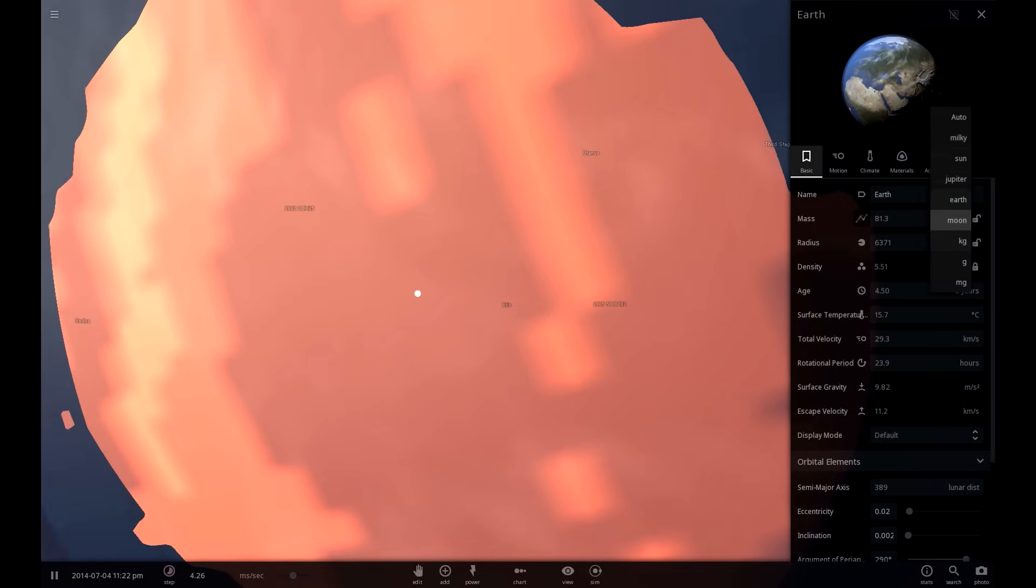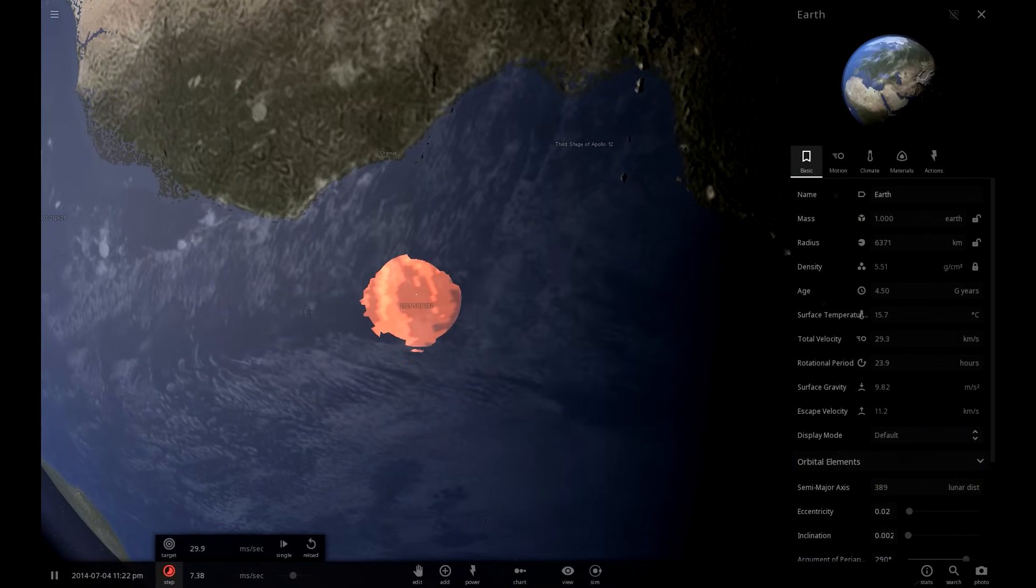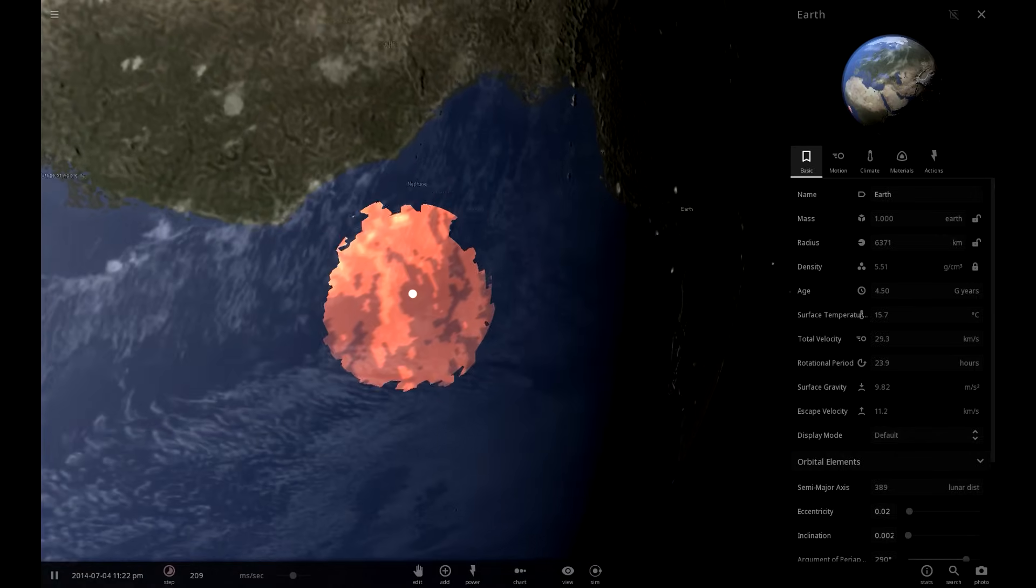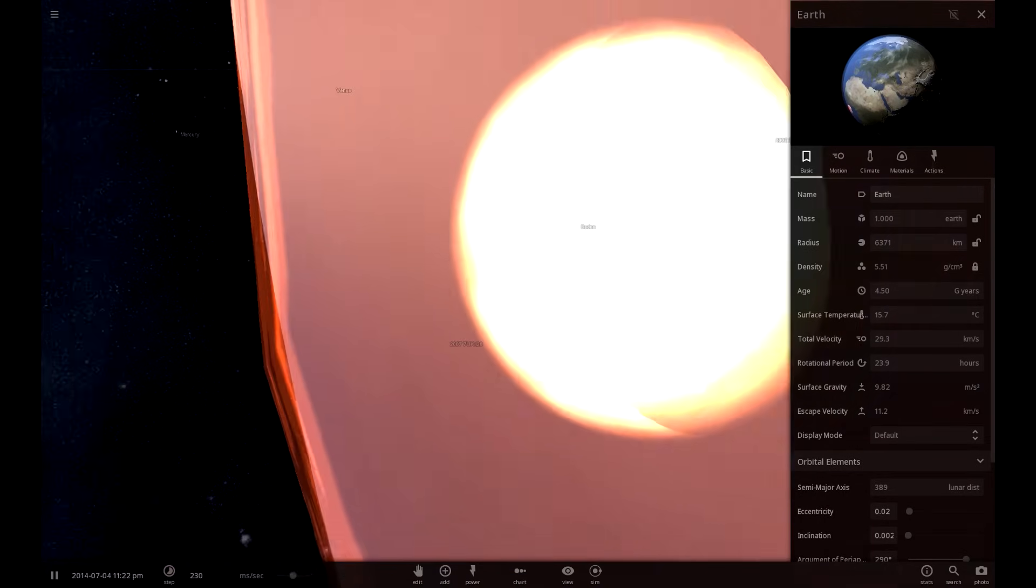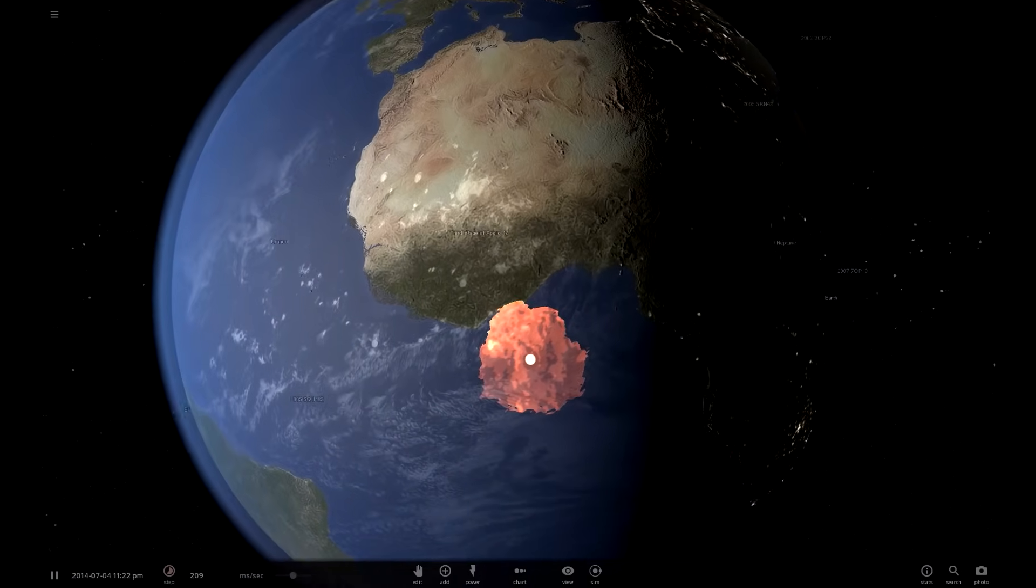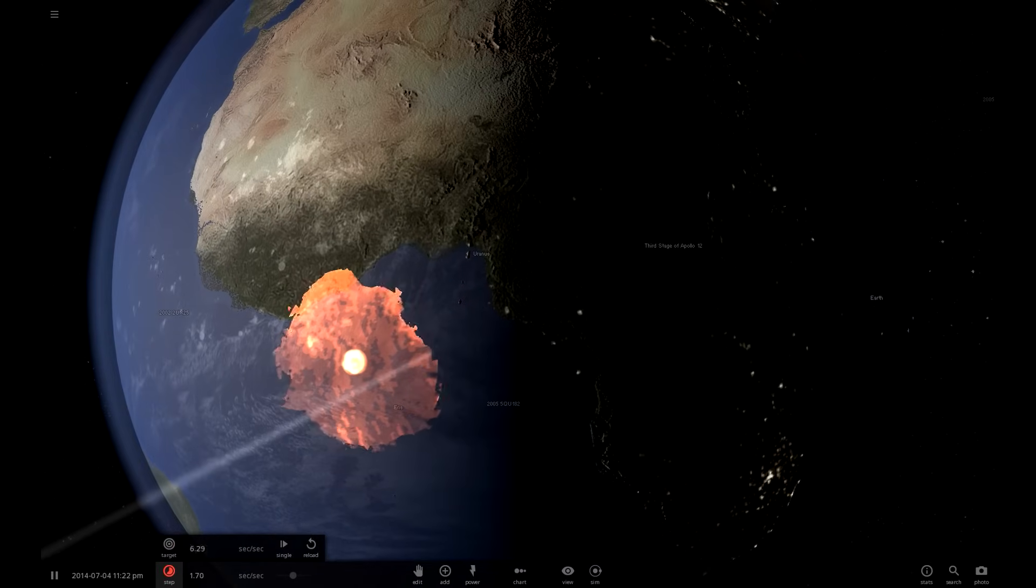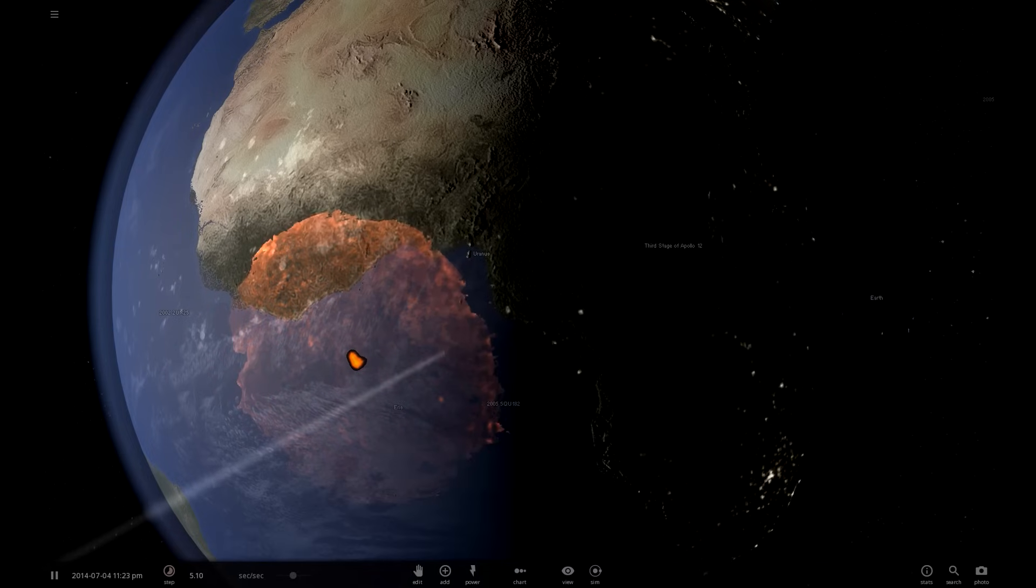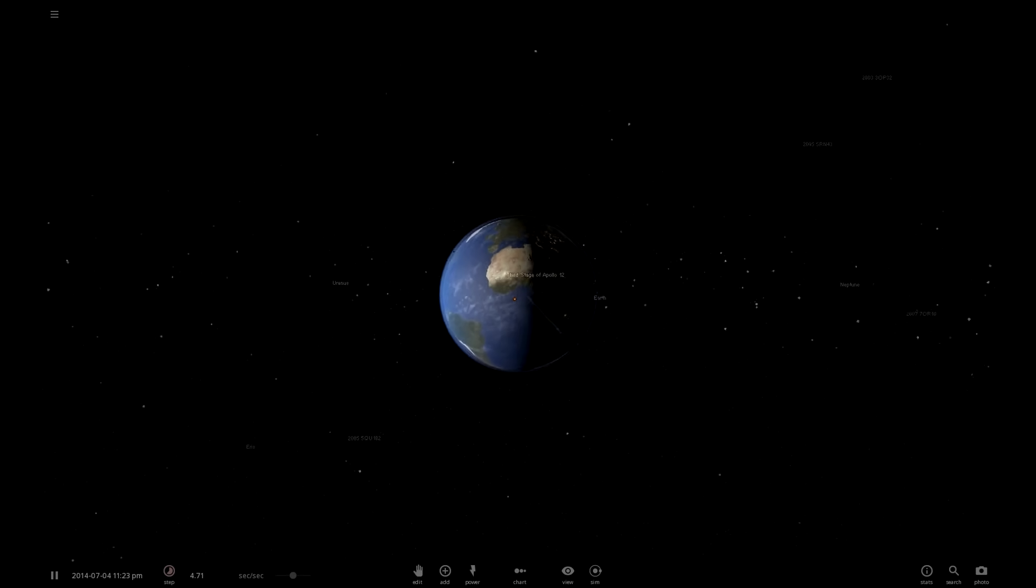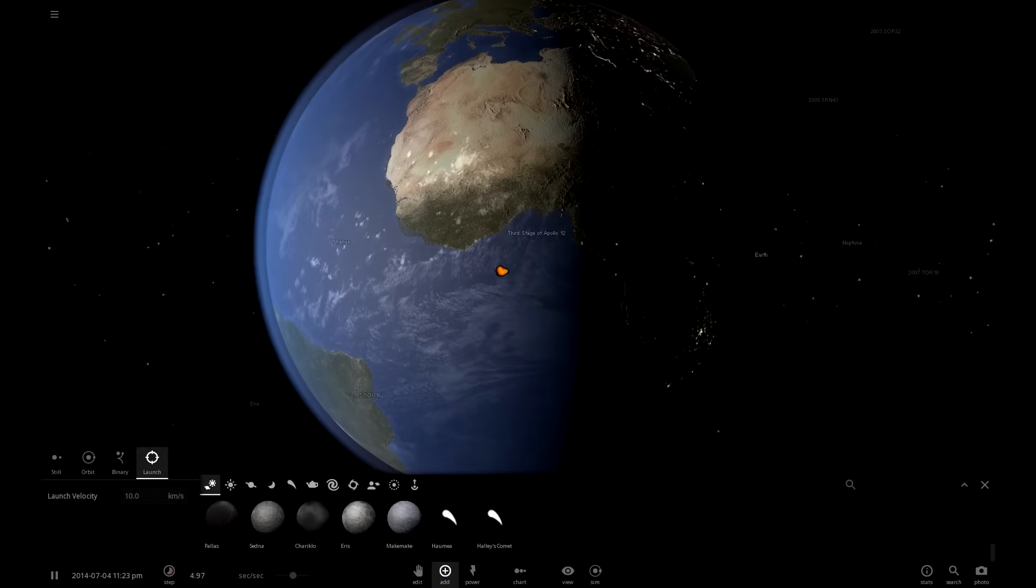There has actually been quite a large explosion. The shock wave going all the way to Africa, that's pretty impressive. But that's still a very small crater. We can do better.